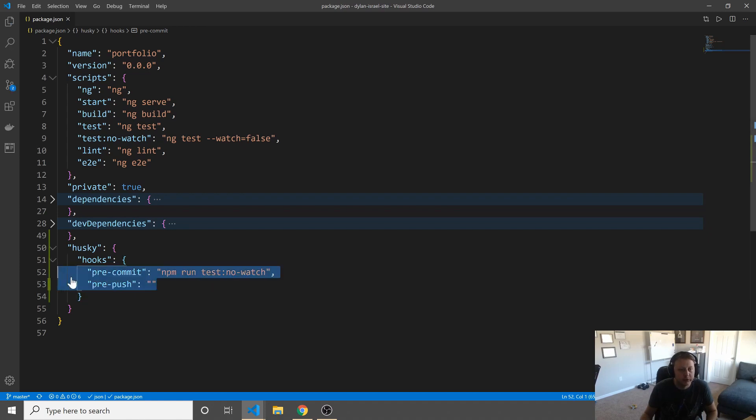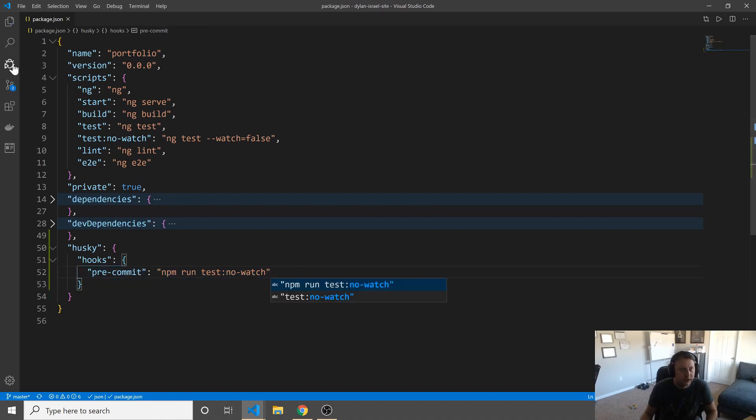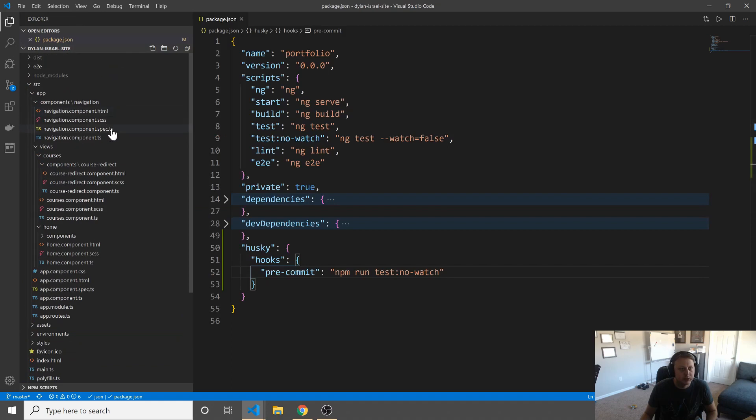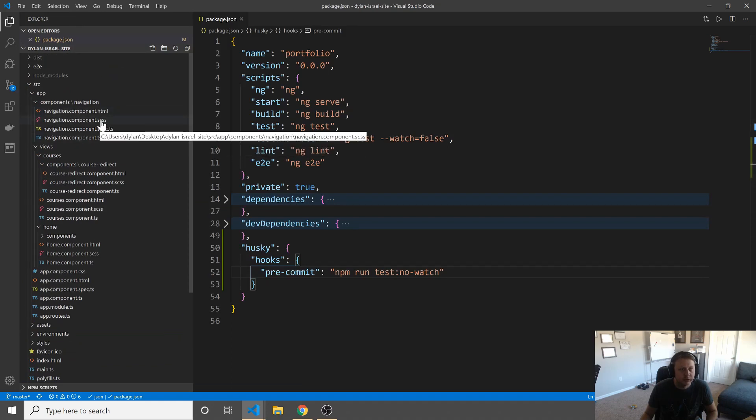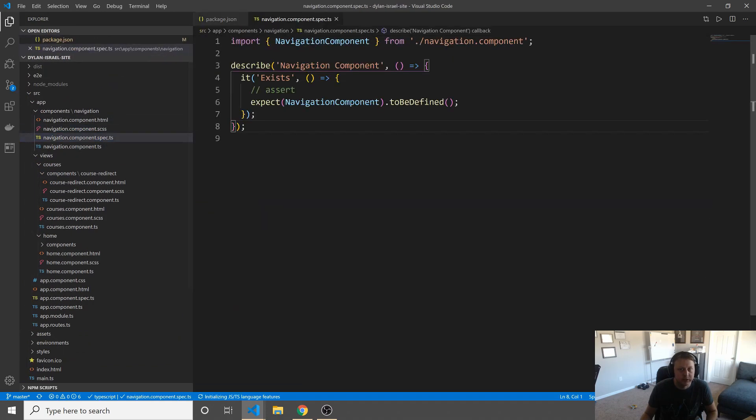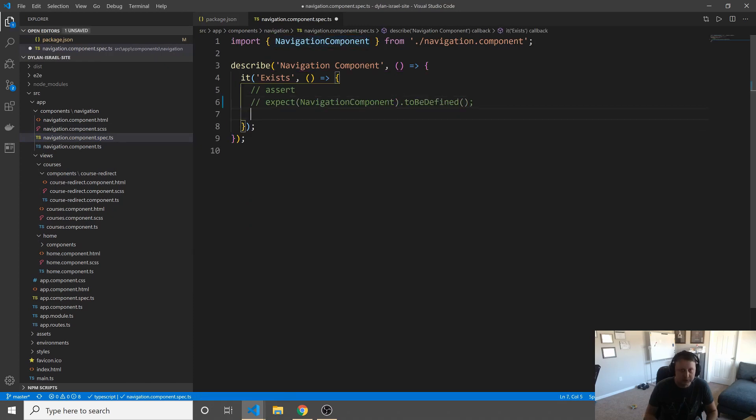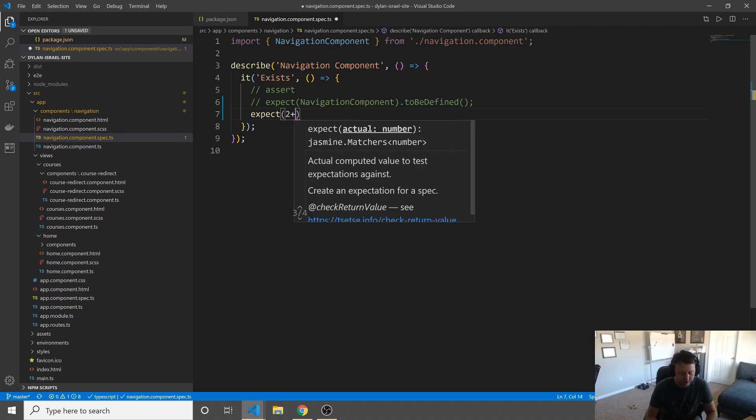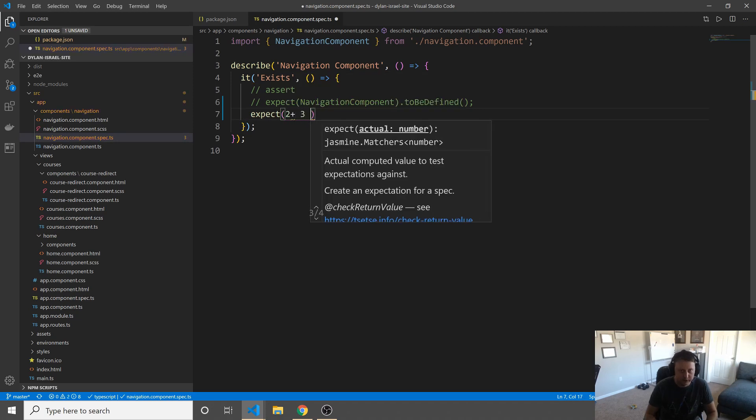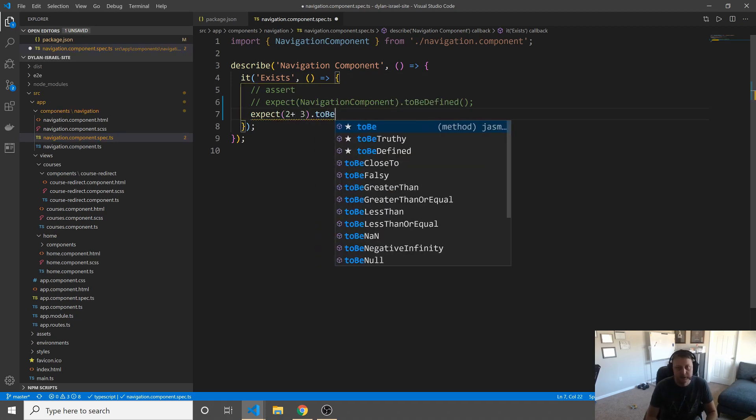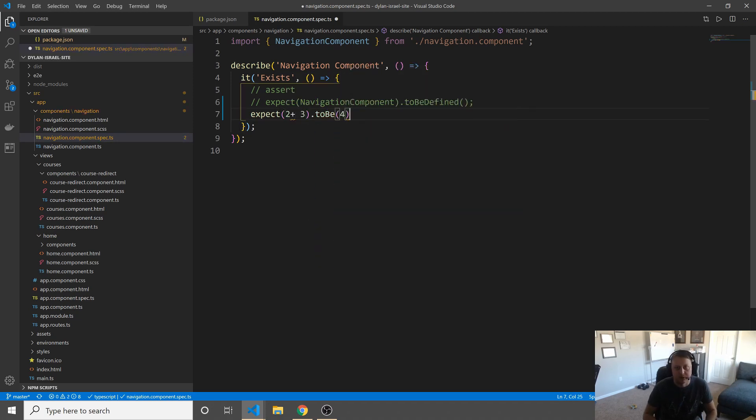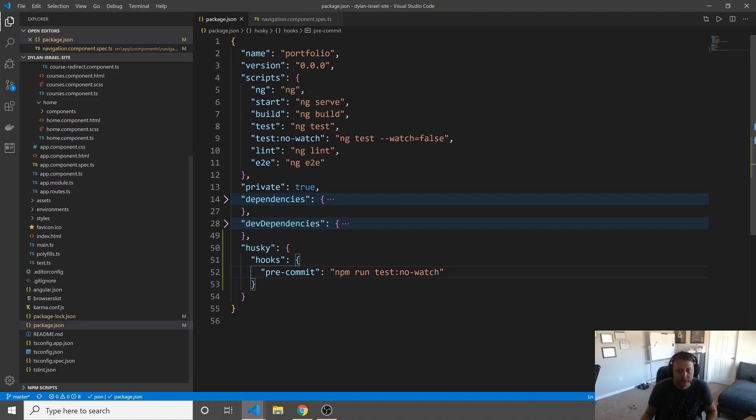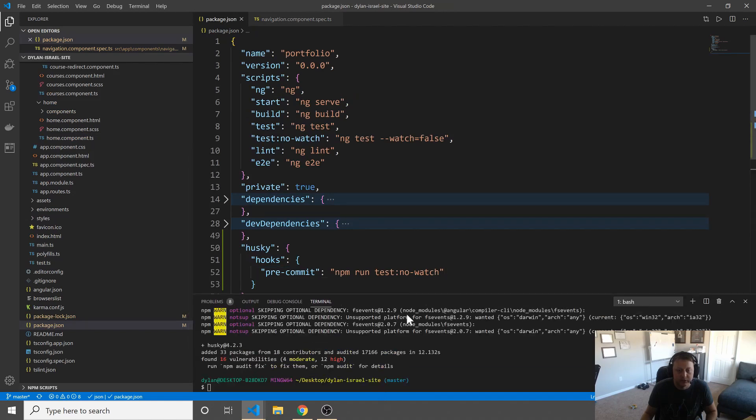Now, let's go ahead and get rid of this pre-push for now. And I believe if we go to the navigation component, and we go and we have a test here. Let's just say, instead of this being defined, let's expect 2 plus 3 to be 4, right? Obviously, this is going to be 5, and so that's going to fail.